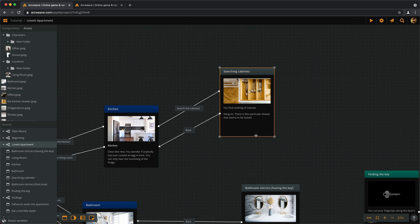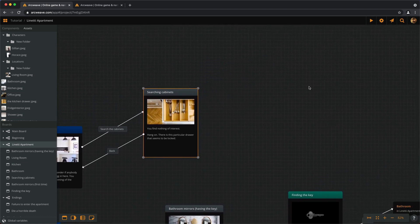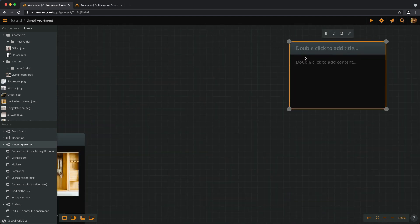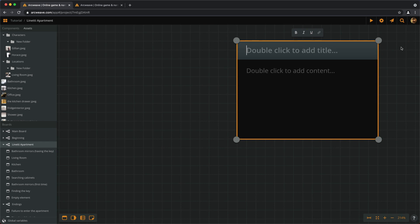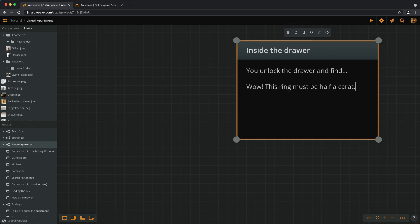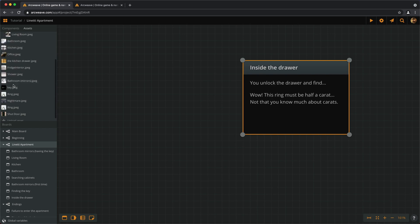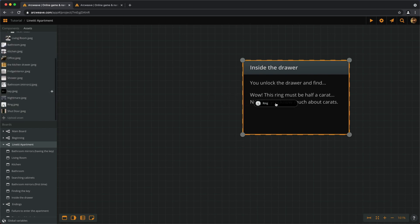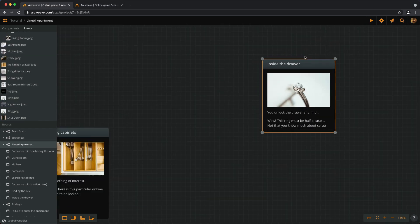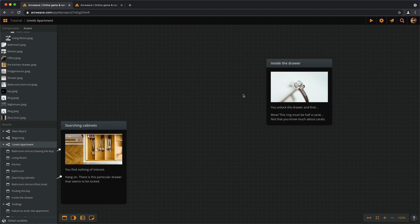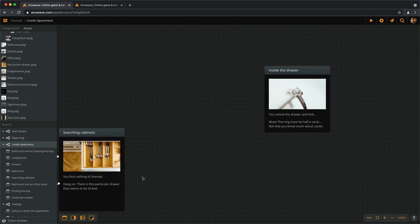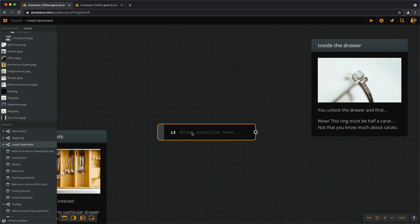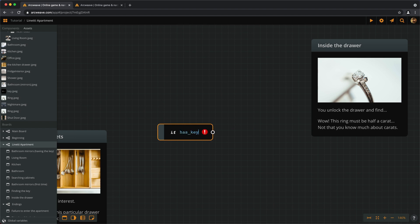If the player doesn't have the key, we don't want the choice to appear at all. So let's make a new element. So we find the diamond ring. And for this, we need the branch that checks if the player has the key.